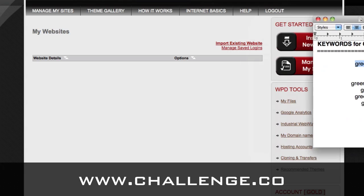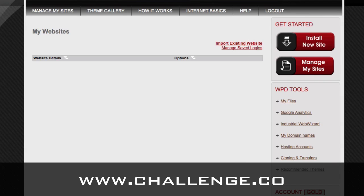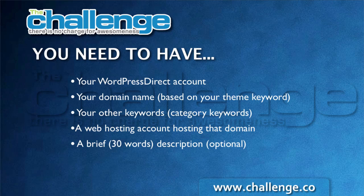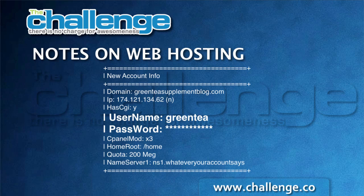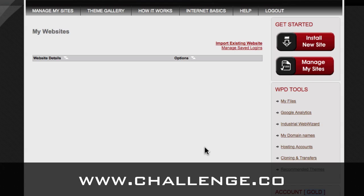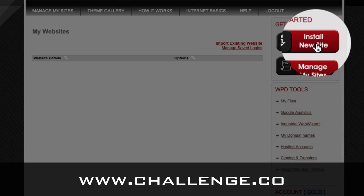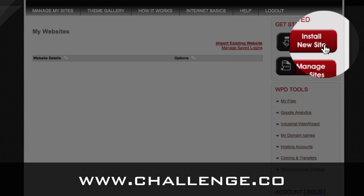So what you're going to need are a few things before you're able to install your blog. As far as your hosting account details, you should have gotten something from HostGator — if you signed up with them — that has your username and password that you're going to need to install your blog using WordPress Direct. I'm going to do that now by clicking Install New Site.